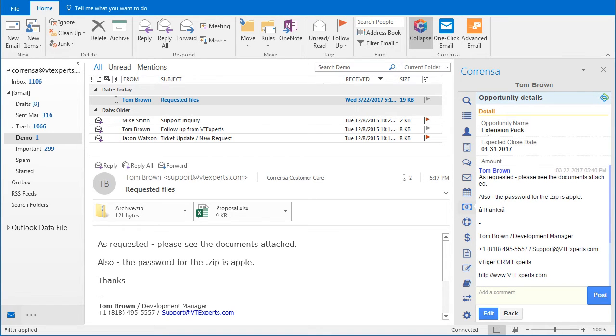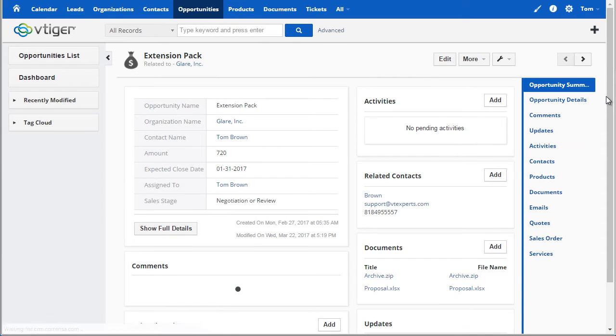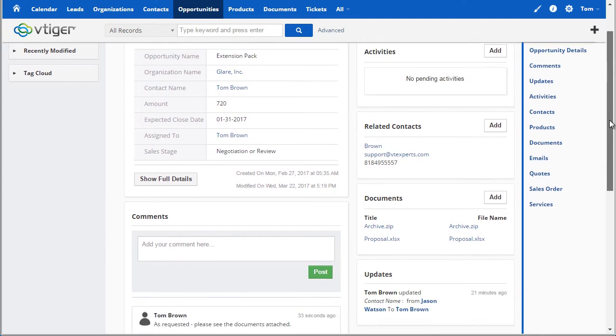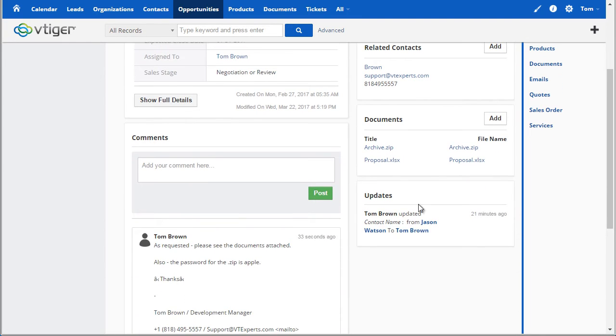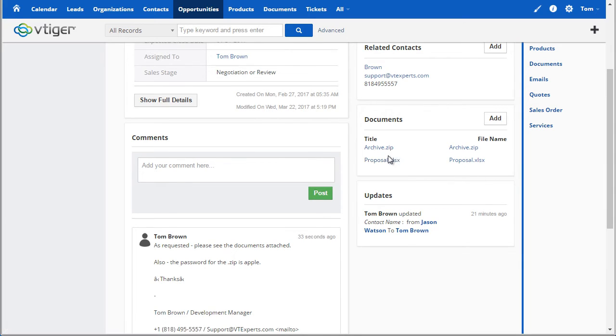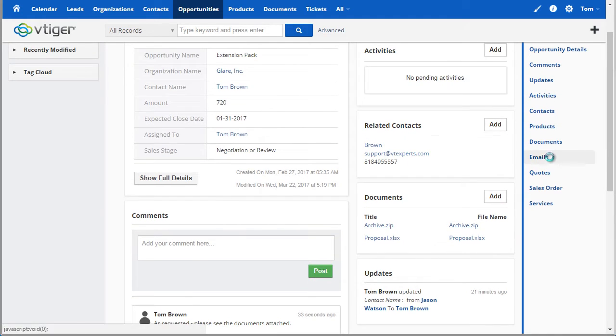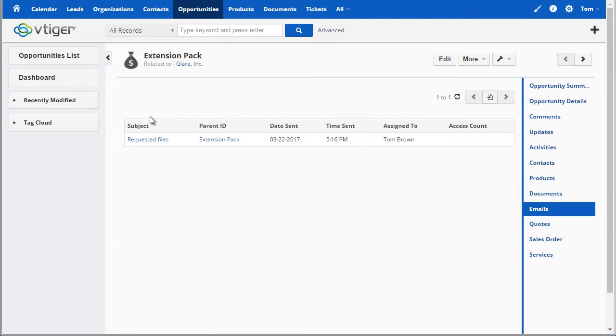Let's go into vTiger to see more details and the actual email that was attached. If I open this opportunity in vTiger by using the shortcut, I can see that we have a comment that was added a few seconds ago. We also have two attachments that came in from the email, and in addition we have the email that was just linked to this opportunity.